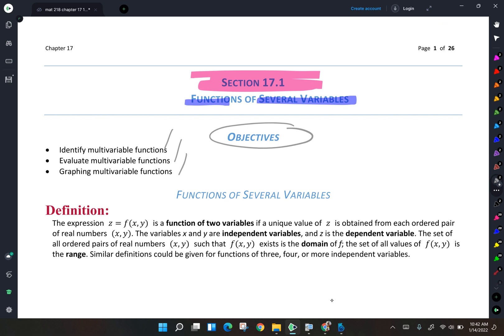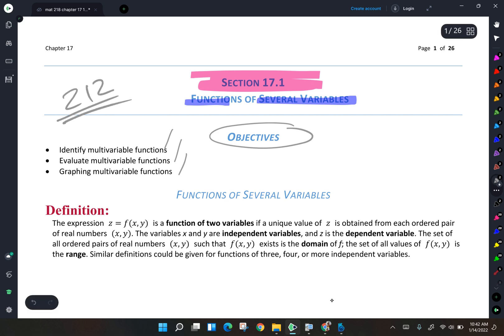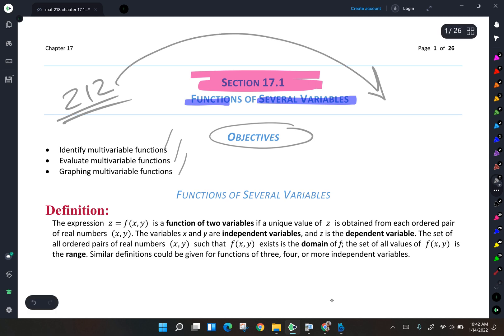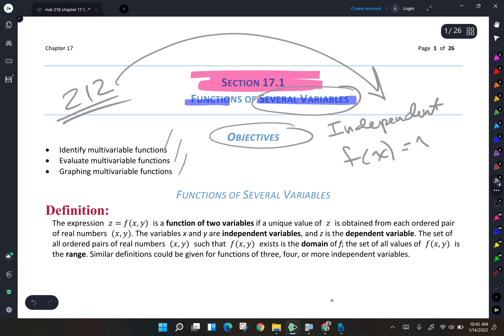Back in your algebra days and in your 212 class, you dealt with basically single variable functions. Now you might be thinking, well there were x's and y's — but when we're talking about variables here, we're talking about what we classically refer to as our independent variables. So you had functions like f of x equals x squared, where you had one independent variable.